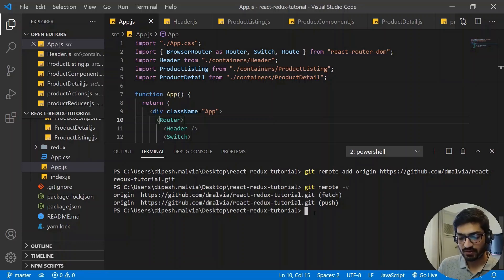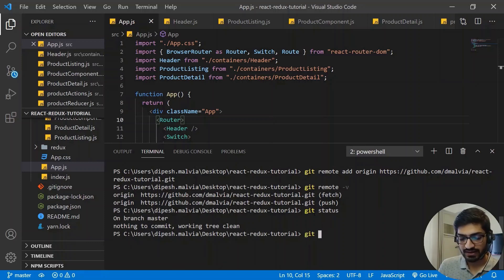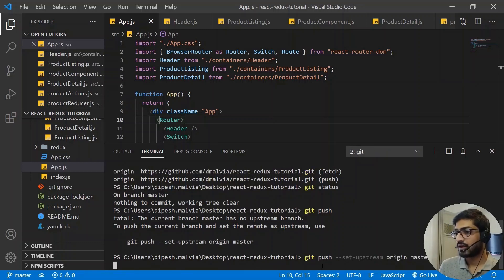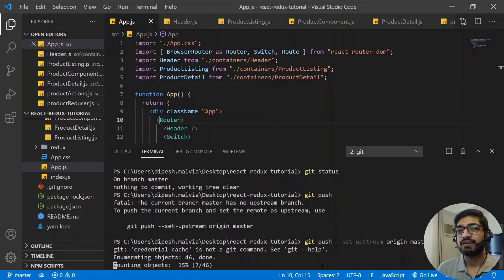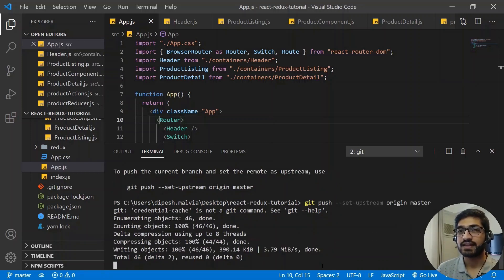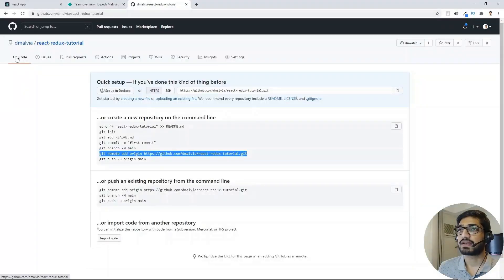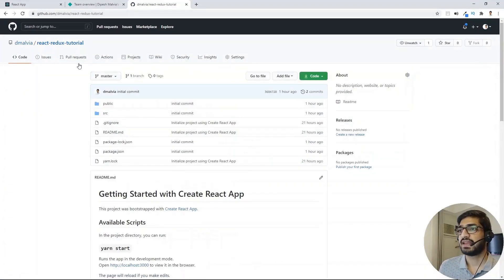We just need to push our code. Let me do a git status — I have nothing to commit, as everything is already committed. So let's do a git push. We need to set the upstream, so I'll copy the command and run it. This is going to push our code to the GitHub repository. Once the code is there, we can link it in the Netlify account and deploy the website. Let's go to GitHub and refresh the page — I can see my code is available in the repository.